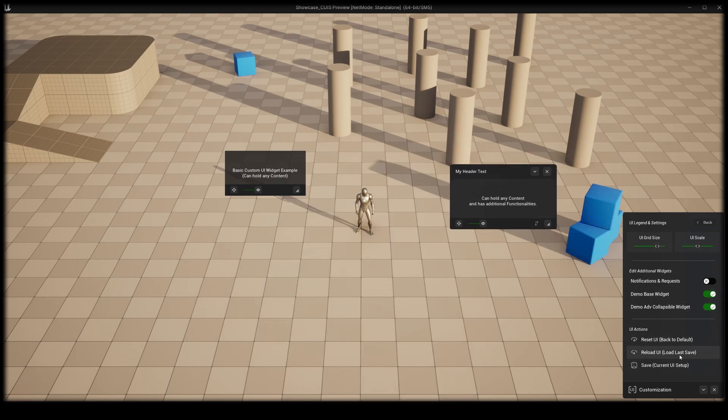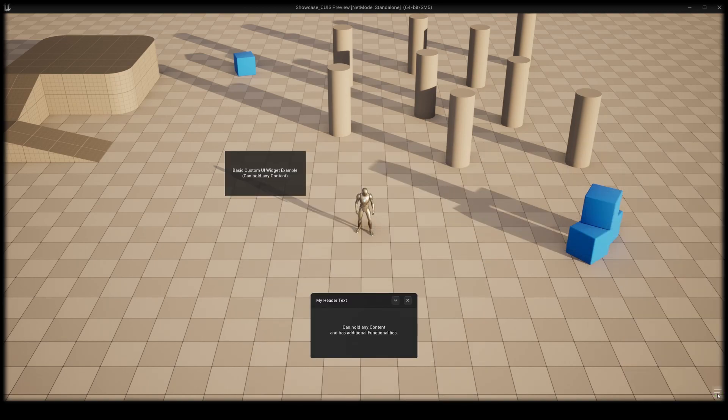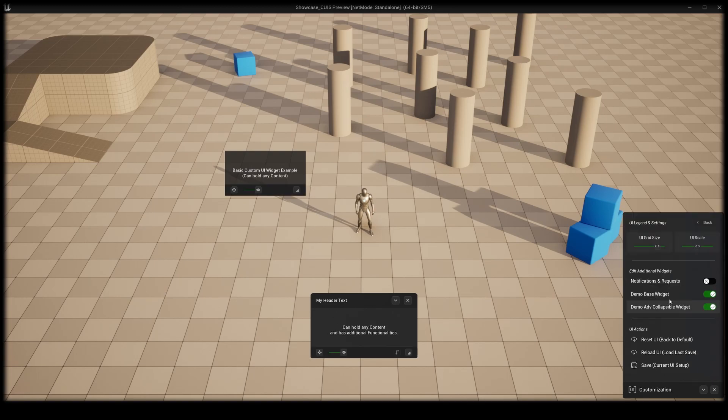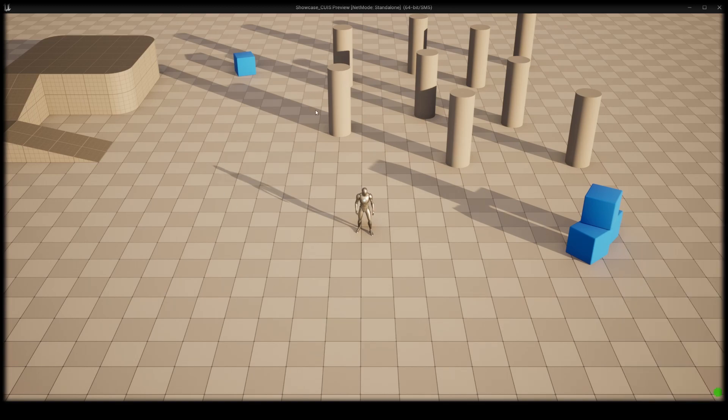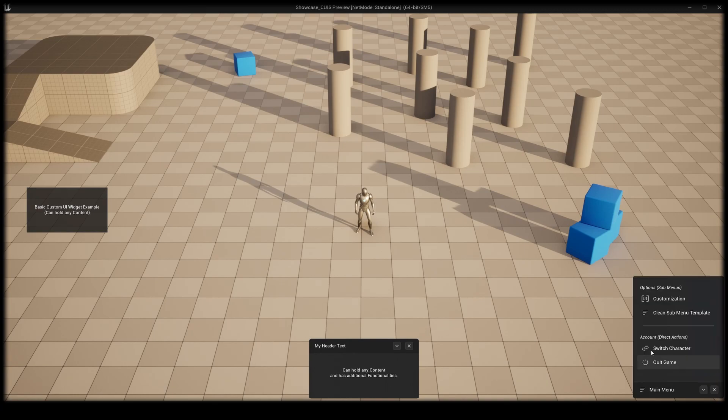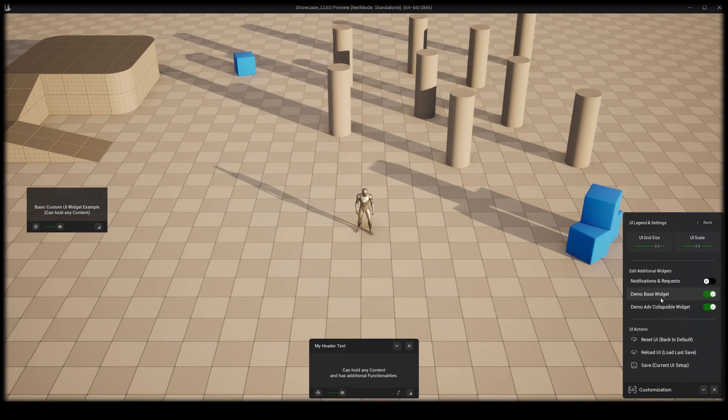By request we have also integrated an advanced collapsible widget and the notification and request system. While in development we have also taken care of ease of use for developers.